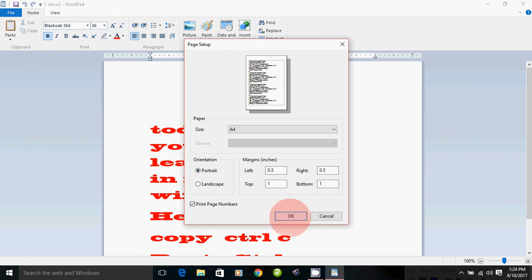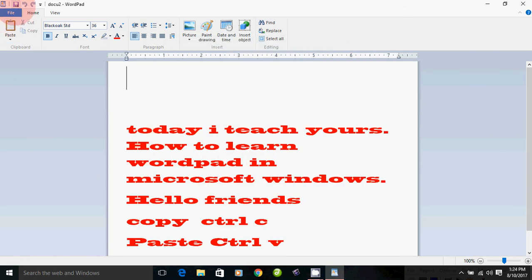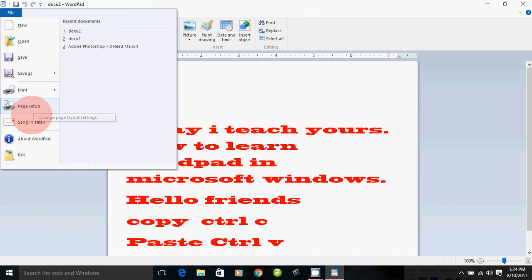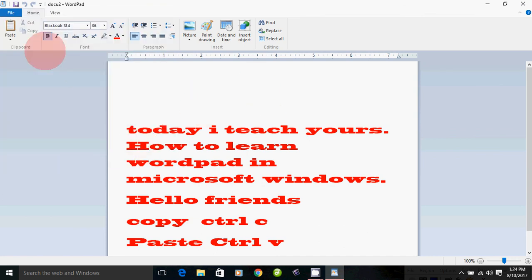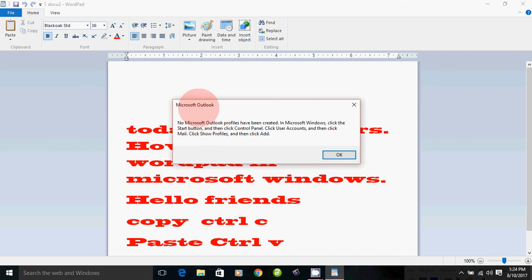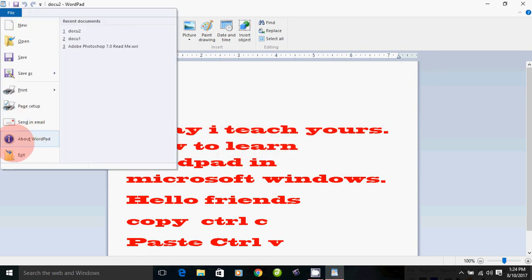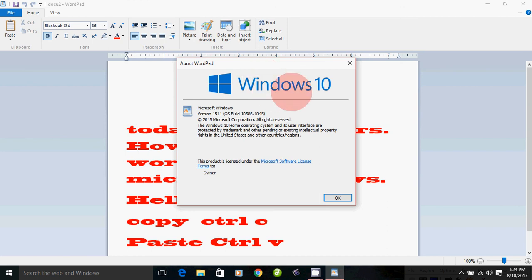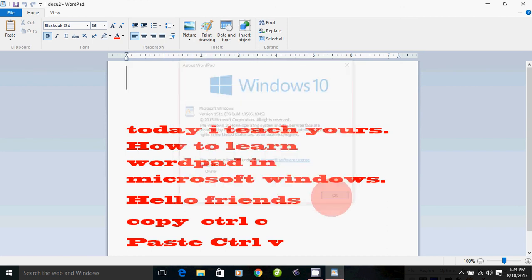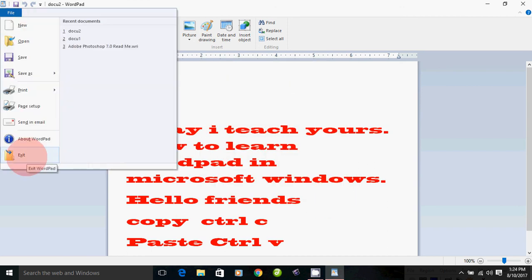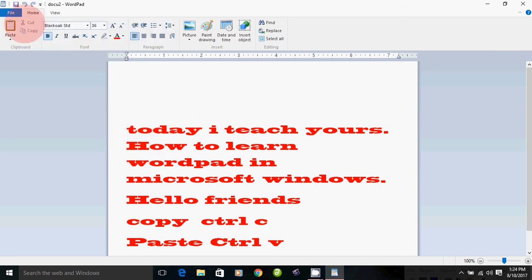Next is Send to Email. If you want to send the document to email, you can use Microsoft Outlook. If you want to send it to a mobile phone, you can search for the option.